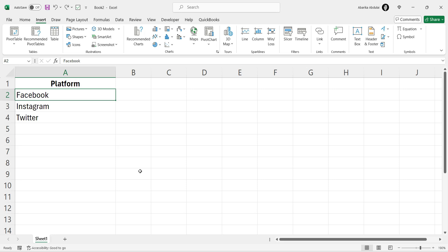Let's dive in. To illustrate the entire process, we'll be using the sample data you're seeing. Our goal here is to add the various URLs for different social media platforms as hyperlinks. Let's start with one of the easiest methods.